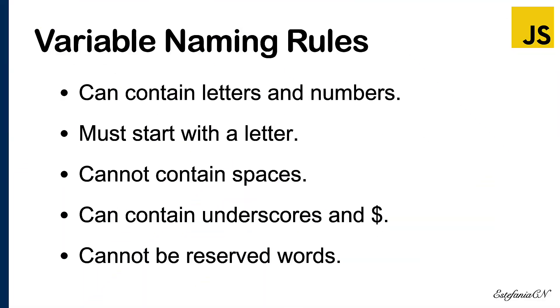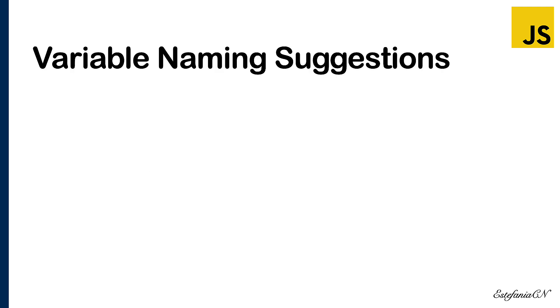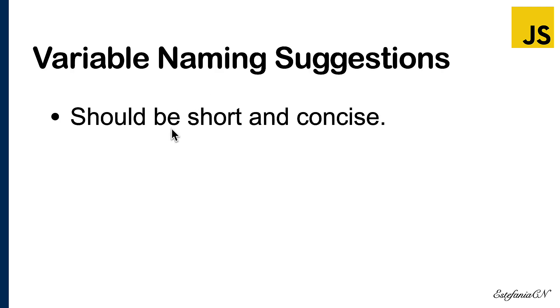Awesome. So now you know the rules. Let's see some suggestions which are optional but highly recommended. The names of your variables should be short and concise. Writing a long or very descriptive variable name will only make your code harder to read, so always try to keep them as short and concise as possible.